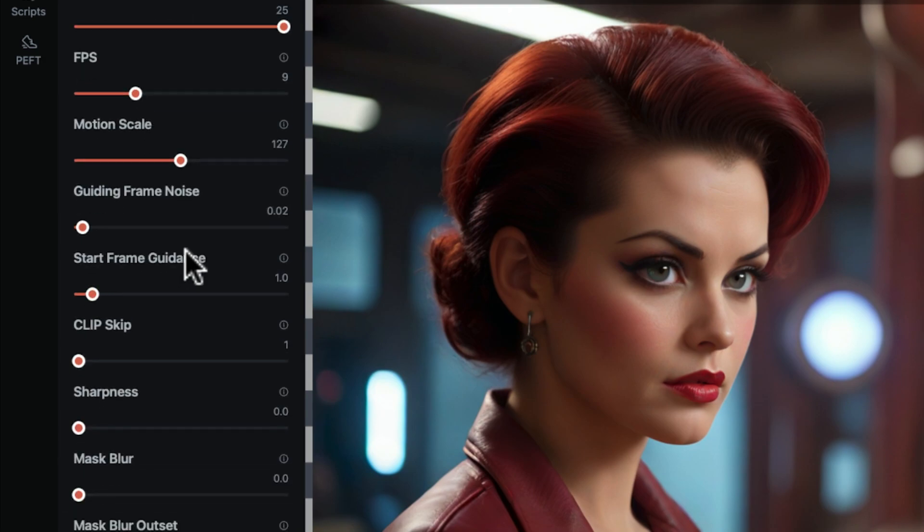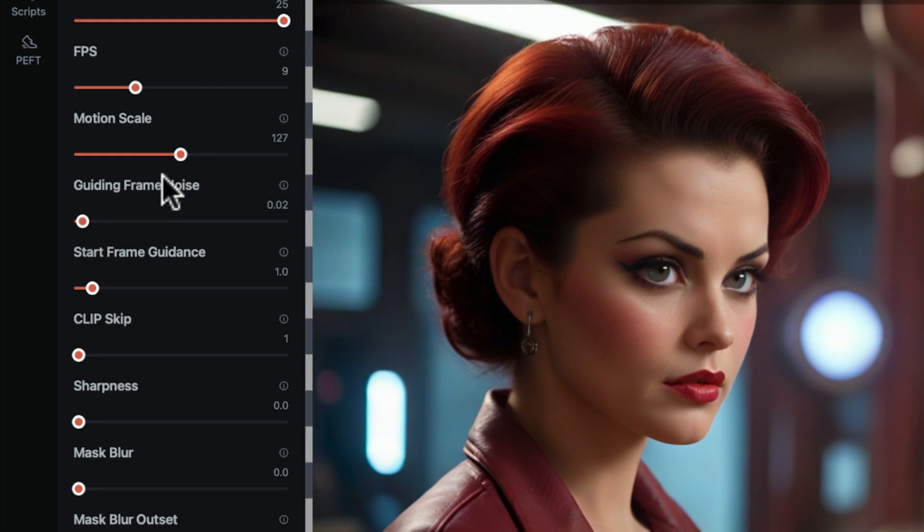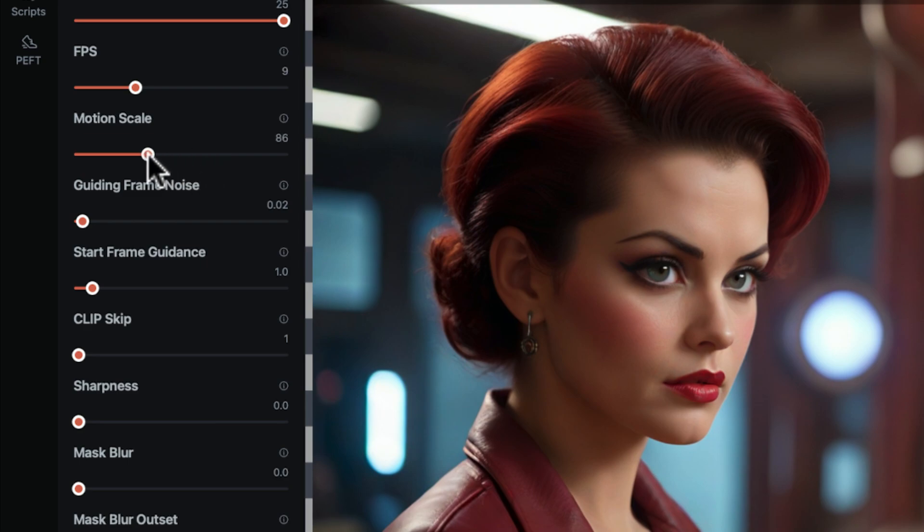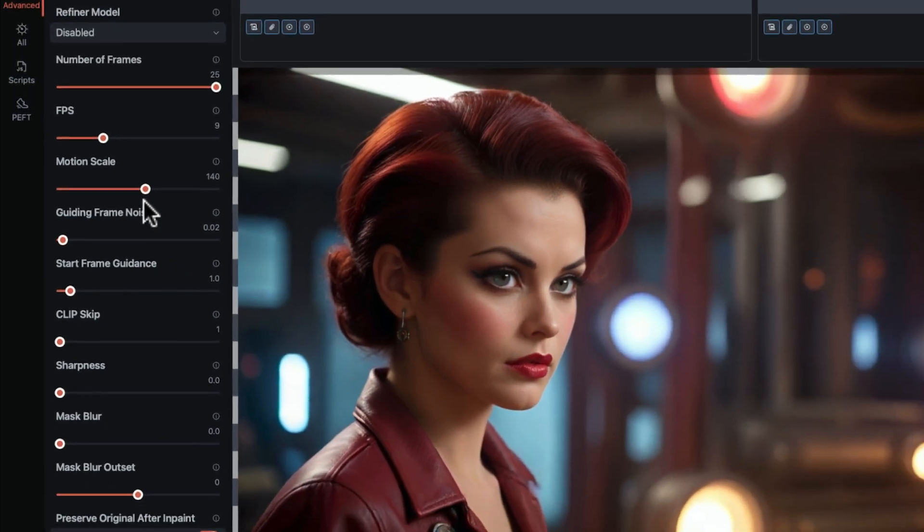Now the last parameters are motion scale and the guiding frame noise. And these are abstract. We can't see the noise sampling moving around. They control the sampler over time, but there's no direct feedback. So it's really kind of guesswork to figure out what it's doing.